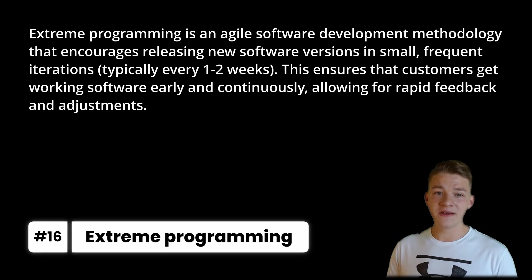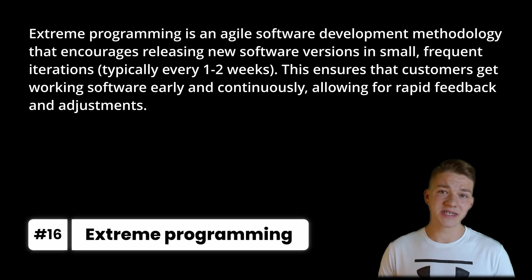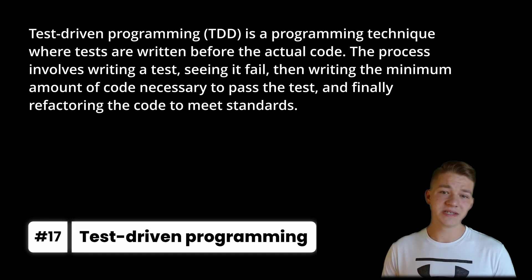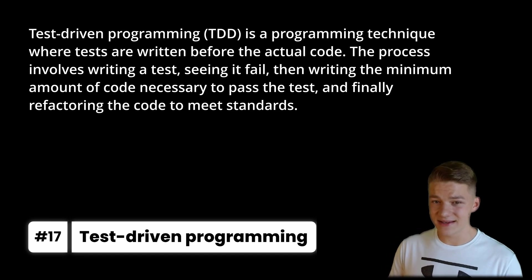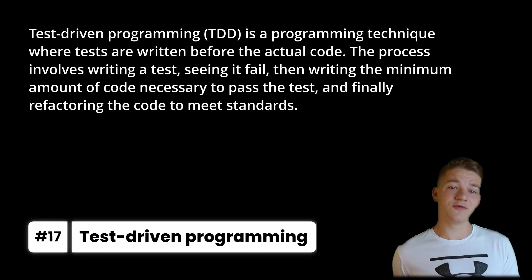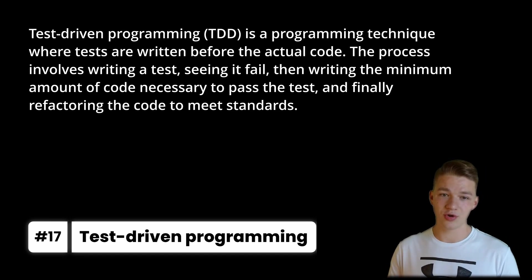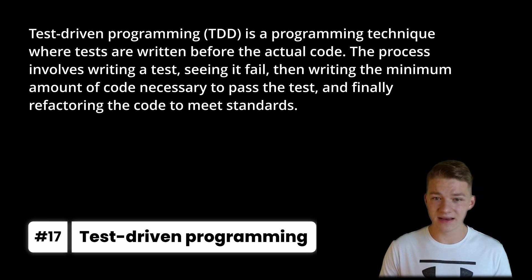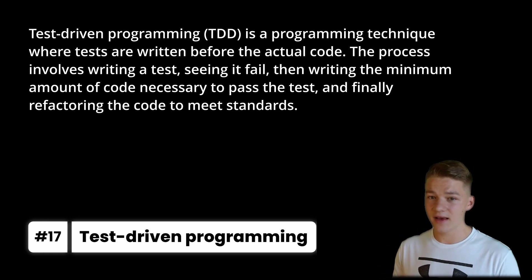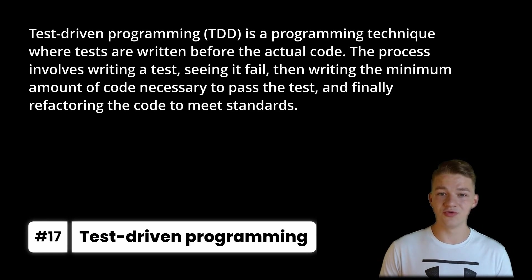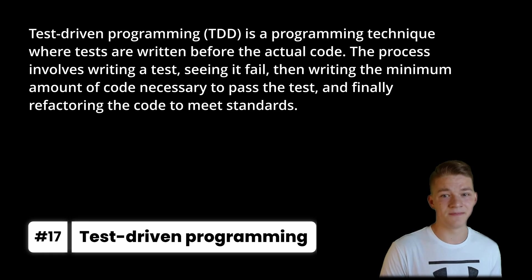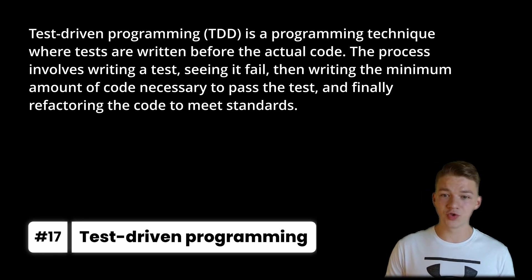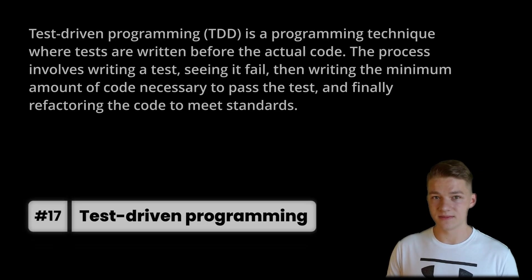We also have Test Driven Programming, or TDD, which is a programming technique where tests are written before the actual code. The process involves writing a test, seeing it fail, then writing the minimum amount of code necessary to pass the test and finally refactoring the code to meet standards.